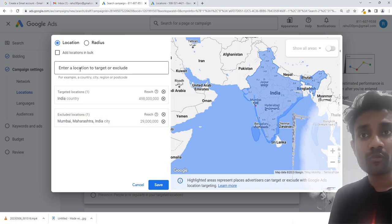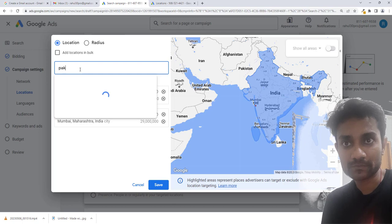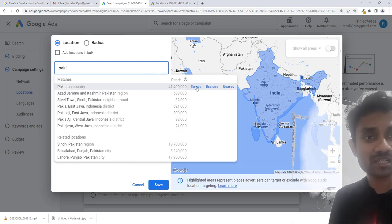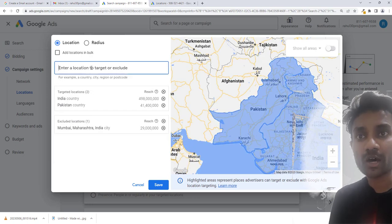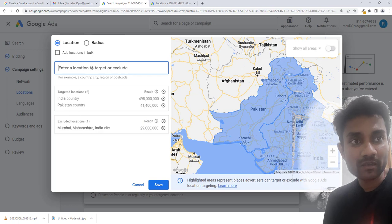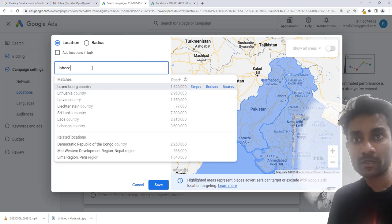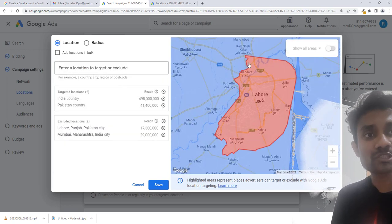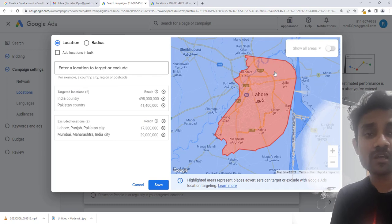Let's assume we also want to target Pakistan. We want to target Pakistan, and inside Pakistan we don't want Lahore. So we'll type Lahore and click exclude. Google will then exclude the area which is inside Lahore.